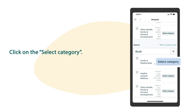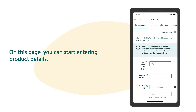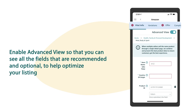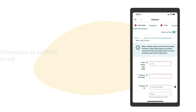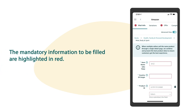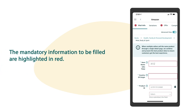On this page you can start entering product details. Enable advanced view so that you can see all the fields that are recommended and optional to help optimize your listing. The mandatory information to be filled are highlighted in red.